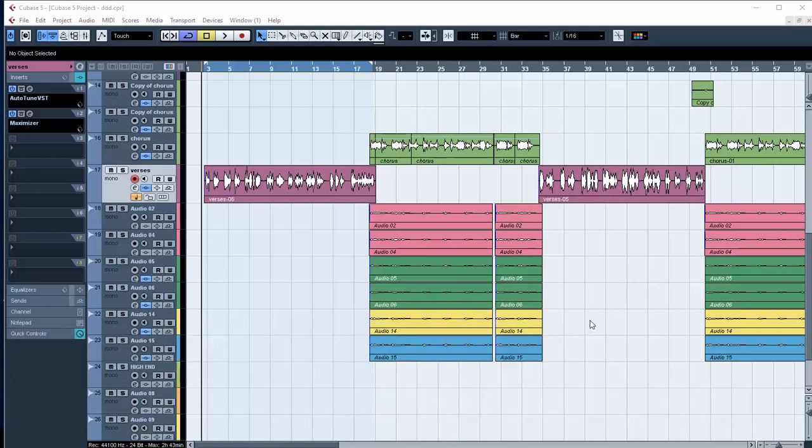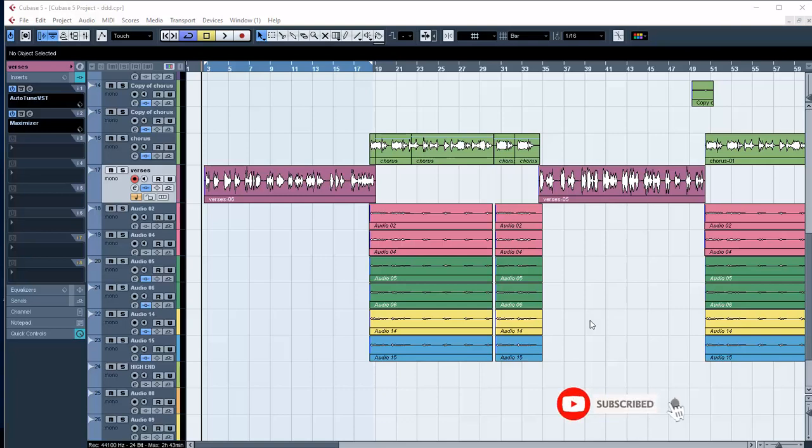This is very important because sometimes when you don't list your plugins in the right order, the sound becomes bad. Your mixing becomes bad, especially when you're doing it in Cubase. Cubase expects you to put your plugins in order for you to get a good sound, in order for your mixing to be very good, in order for your mastering to be very good.